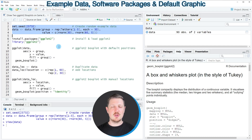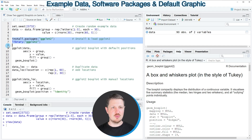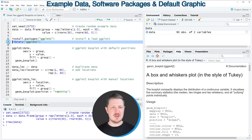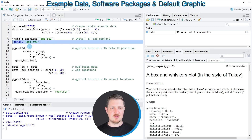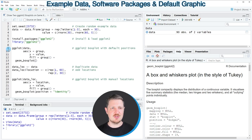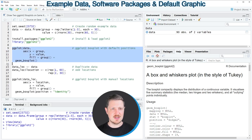Now if we want to draw our data using the ggplot2 package, we also need to install and load it, as you can see in lines 6 and 7 of the code. I have already installed the package, so I'm just going to load it with line 7. After running this line of code, we can draw a ggplot2 boxplot with default axis specifications, as you can see in lines 9 to 13.